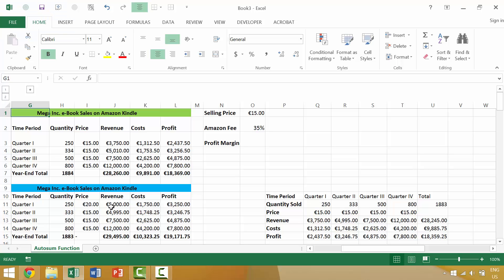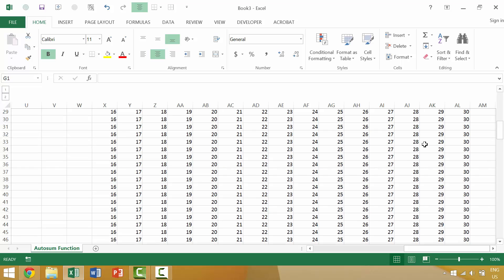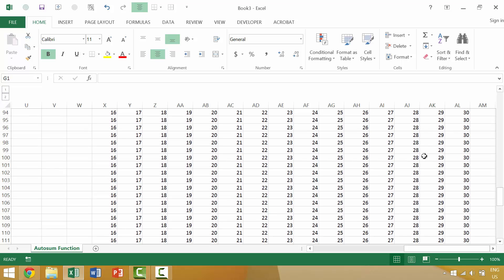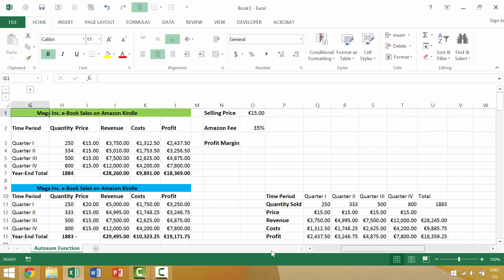Here in Excel we have an example where we have a couple of tables, and then to our right we have just some random data. In the next few videos we'll look at how we could easily and quickly view that other screen of data.